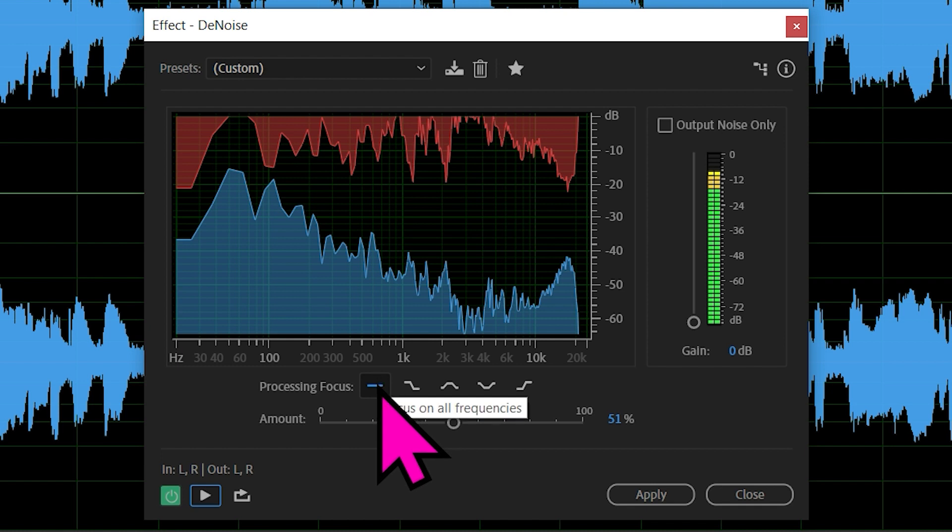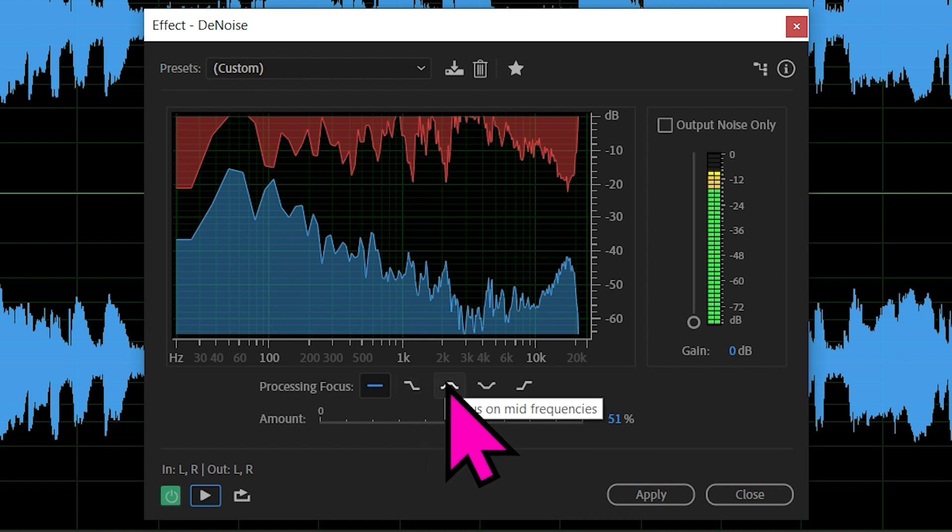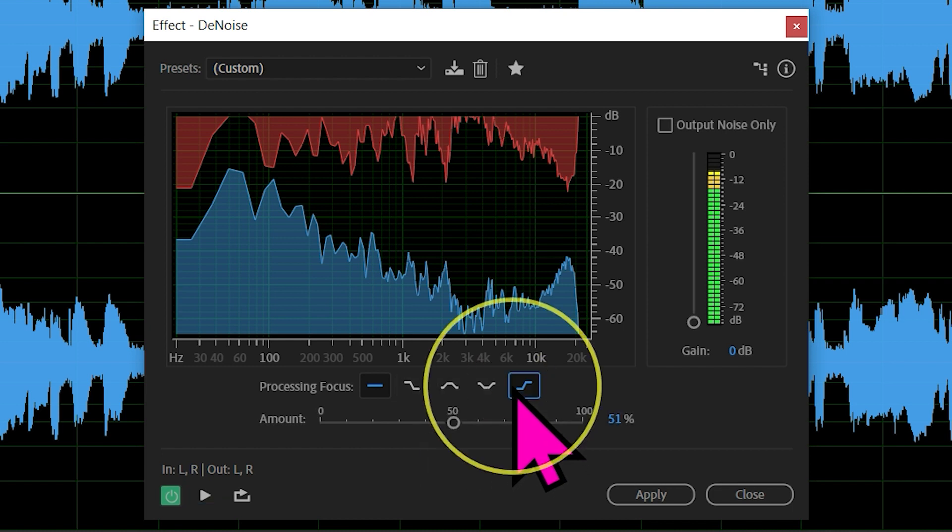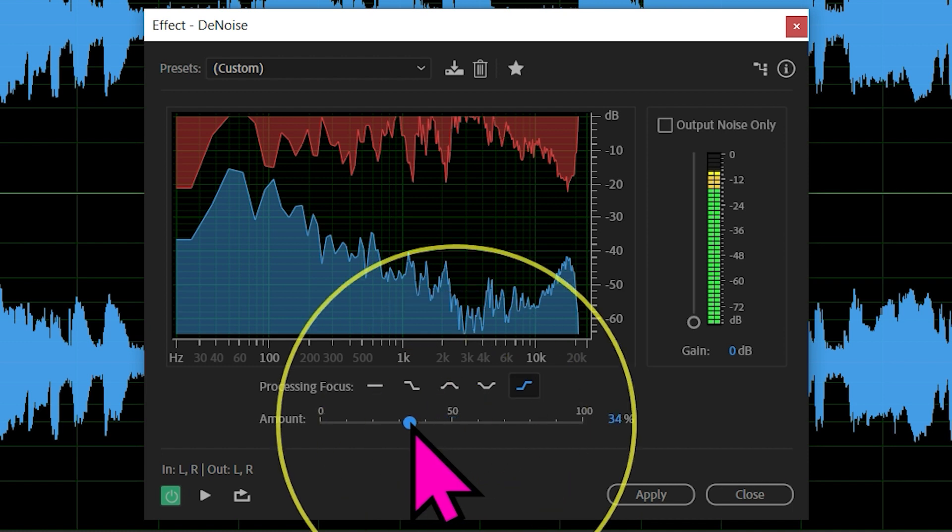These little buttons down here basically tell you where it's going to focus. This focuses on all frequencies, lower and then down, mid. But I think high frequencies might be actually better. It's only a high hiss we're listening to.